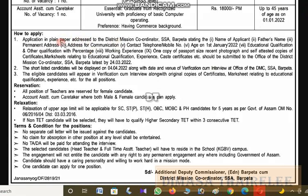The application must include: plain addressing, plain paper, and the standard form. Required fields include: name of the applicant, father's name, permanent address, address for communication, contact number, mobile number, age as of 1st January 2022, and educational qualification with percentage.